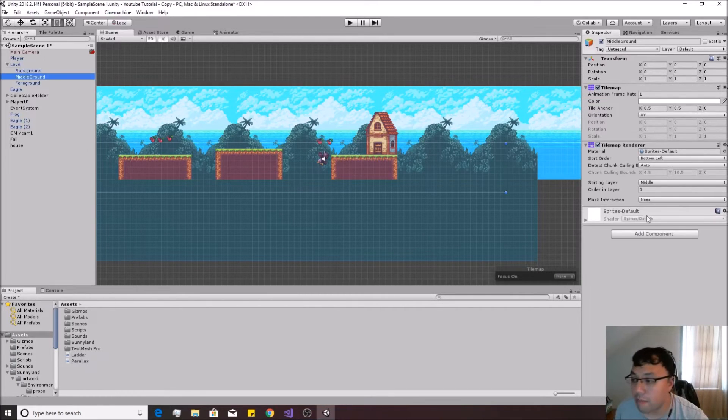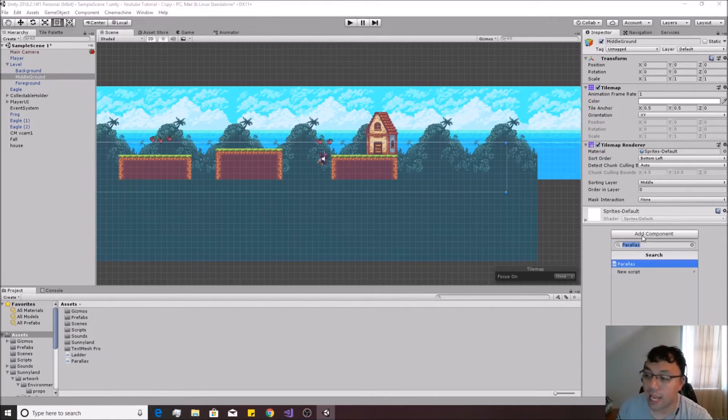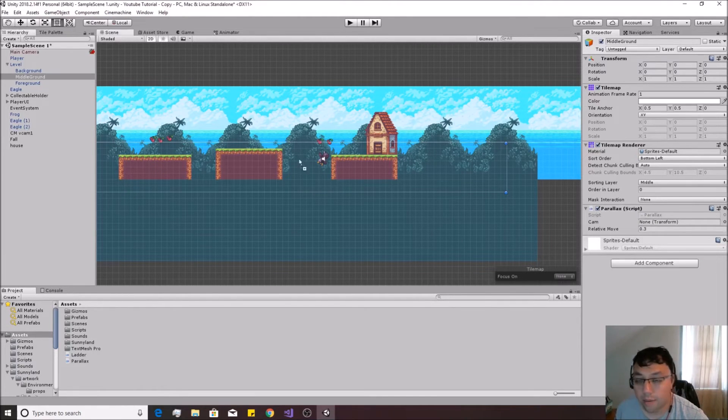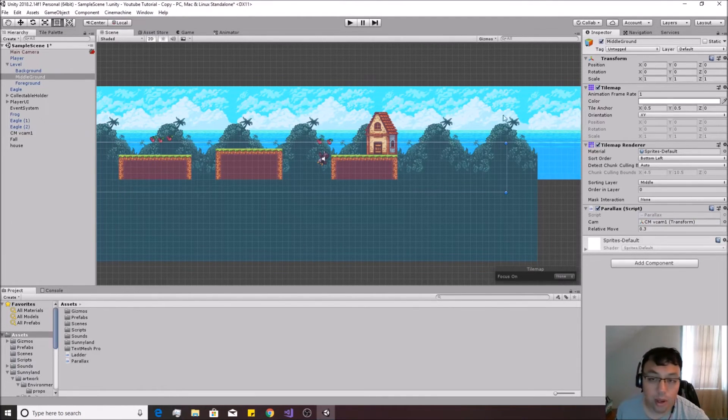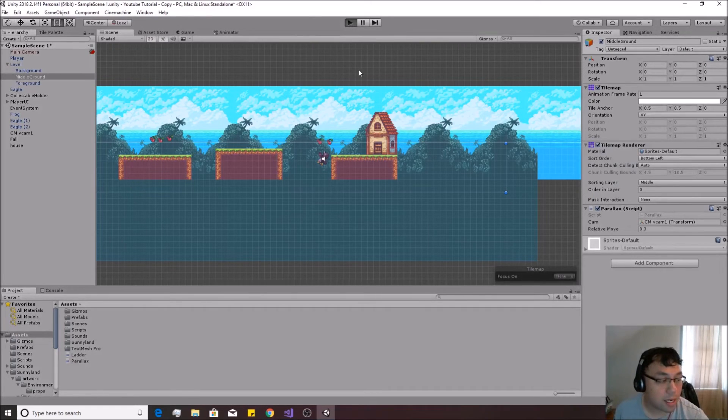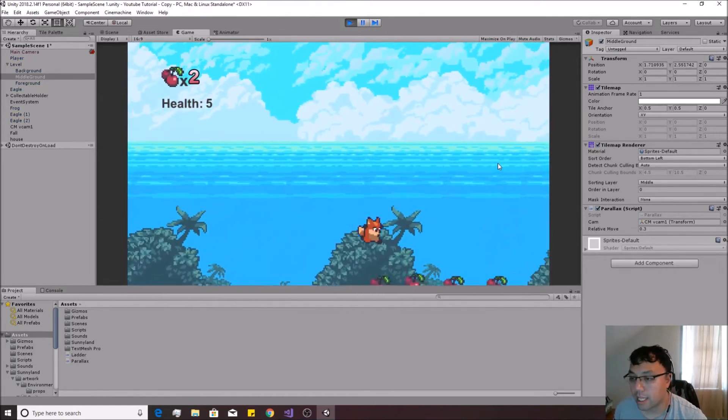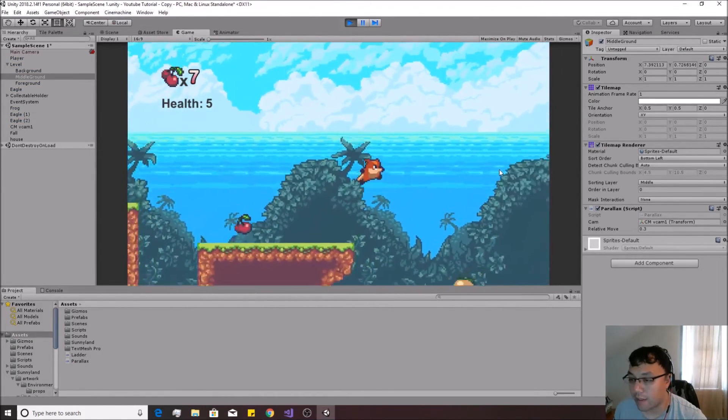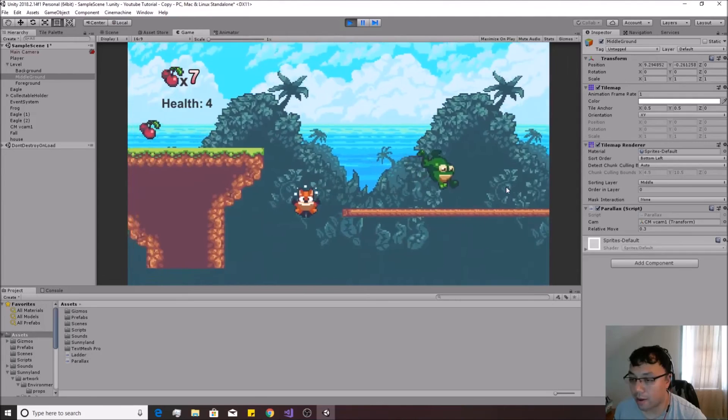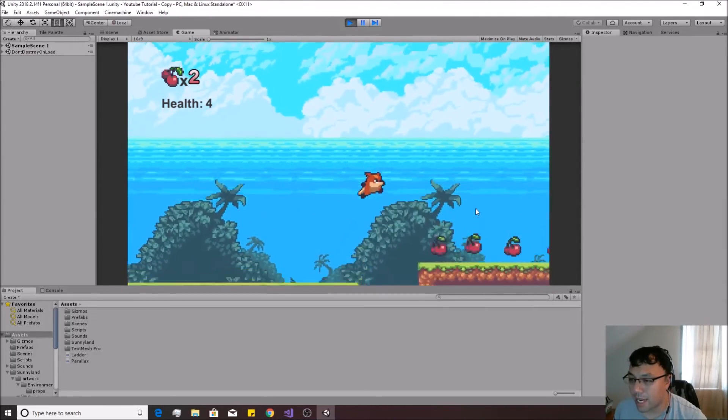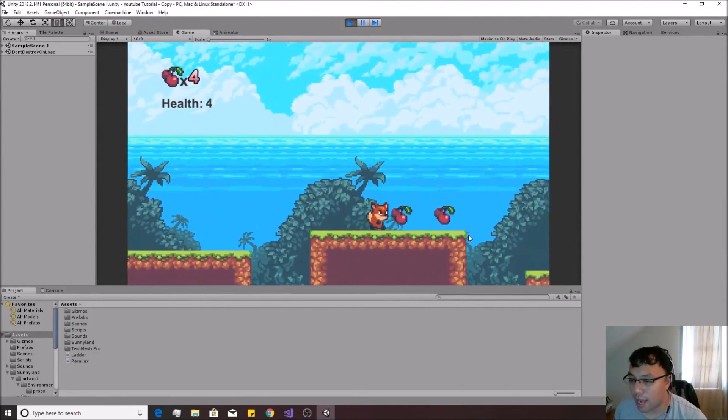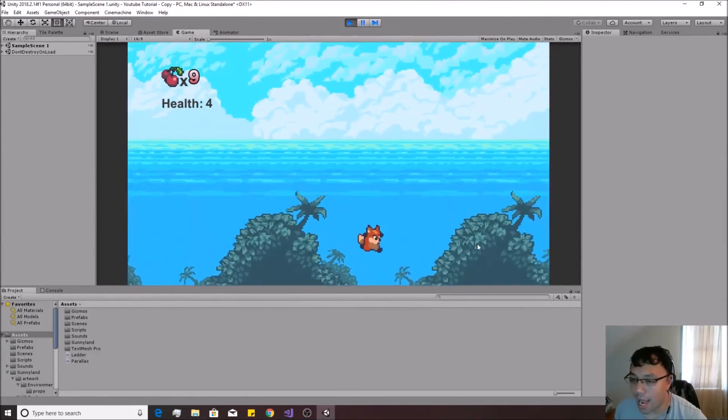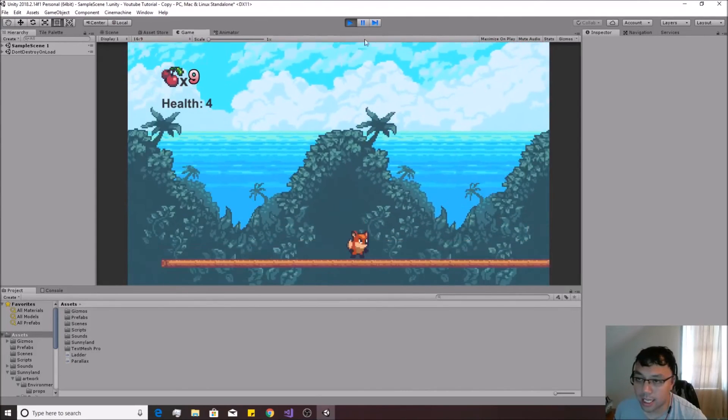Then on the middle ground, we're going to also add our parallax effect on here. We'll drag in our Cinemachine camera, and we'll leave that at 0.3. Then if we hit the play button, you'll see that we now have a nifty little parallax effect. But we might not want the middle ground to be moving on the y as much as this.